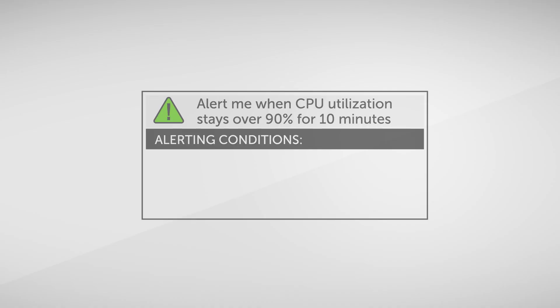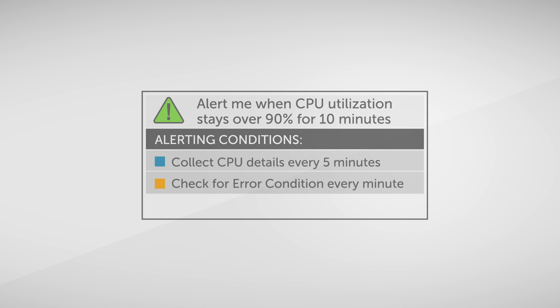So we're going to use a very simple alert on a very simple monitoring system. We're going to say that we collect CPU details every five minutes. We're going to say that we check for an error condition every minute. What we're looking for is CPU over a particular threshold, and it has to be sustained for 10 minutes. So that's what we're looking for, fairly straightforward.